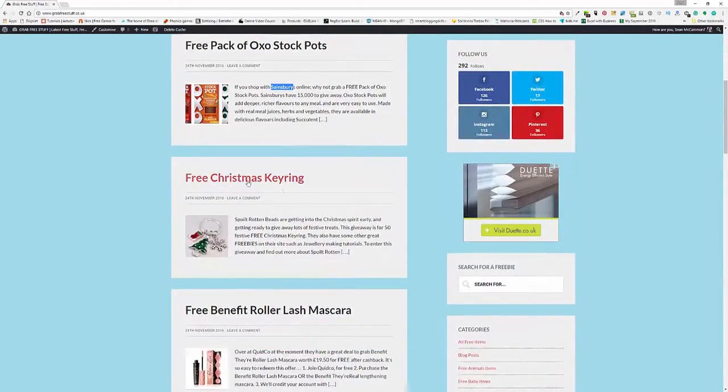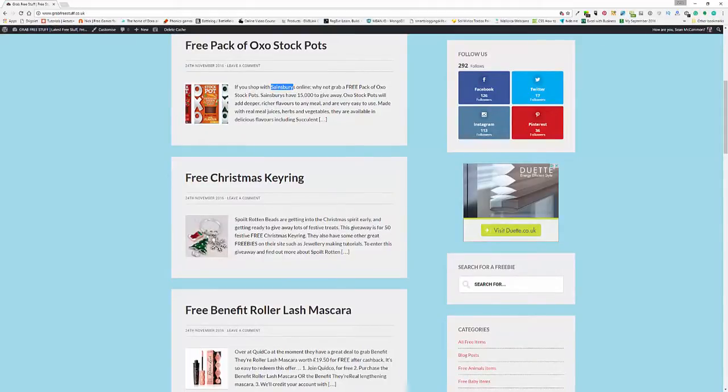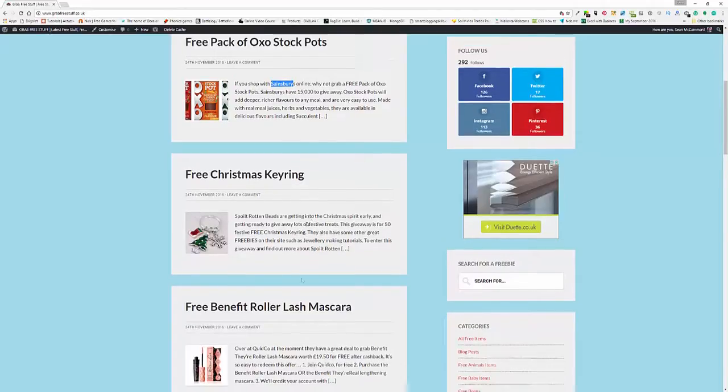We have these free Christmas keyrings. It's actually a competition to give away 50 of those. Looks very interesting. I'm certainly going to mention them myself.